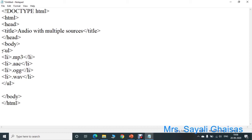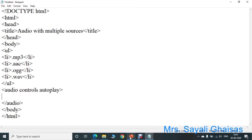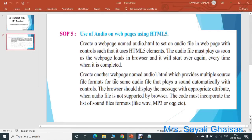Then we have to now include the audio file. So for that, we will use the audio tag — start and close. The audio file should play with controls, so we have to add the controls attribute. As it should also automatically get played, use the autoplay attribute. Then here we have to use multiple file formats for the same audio file.